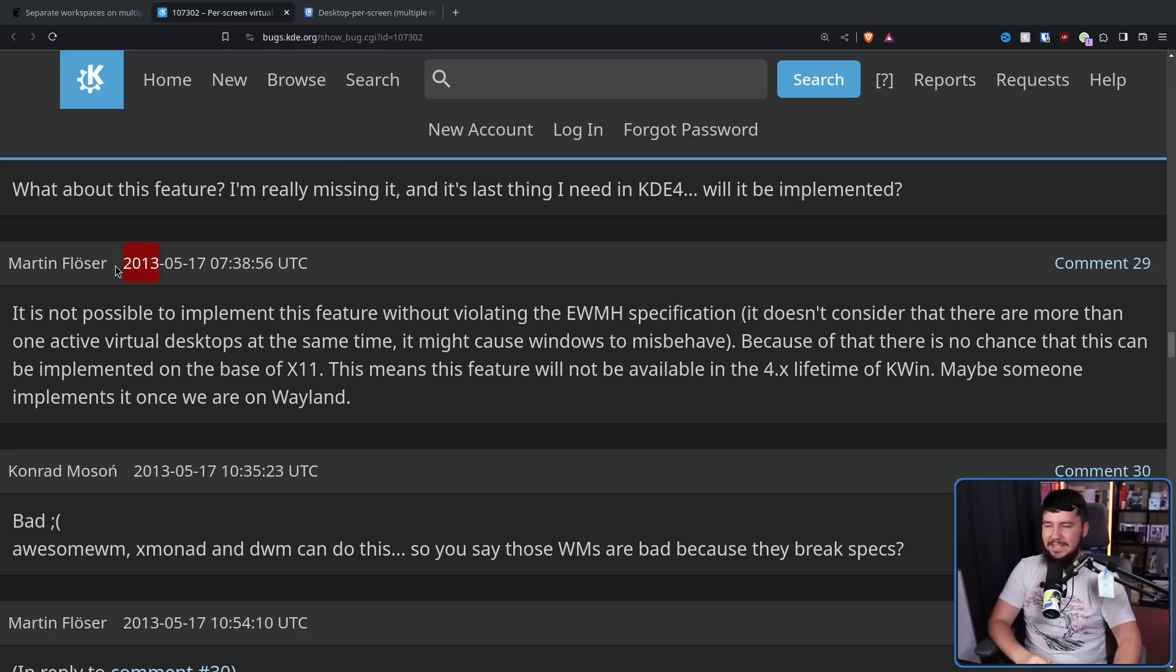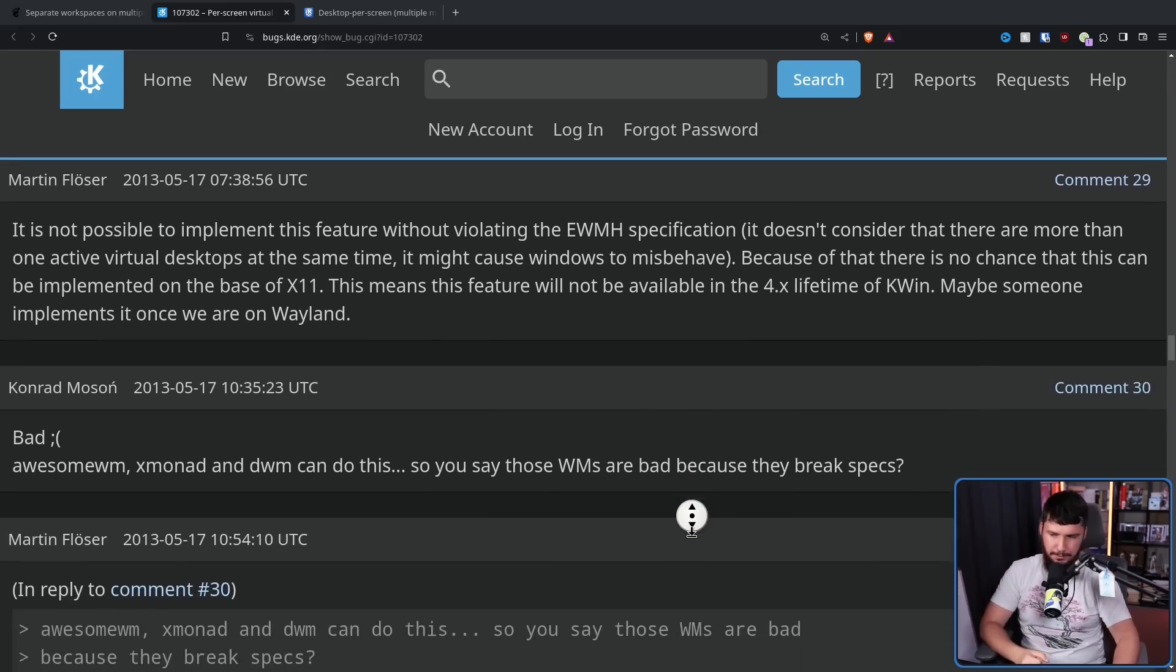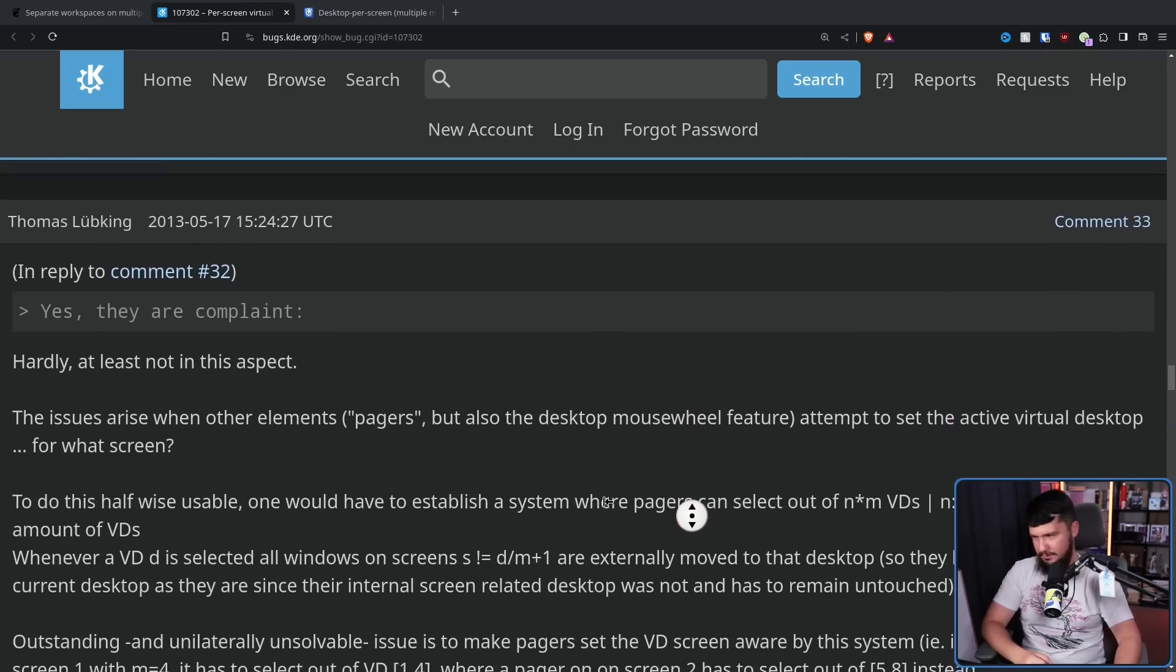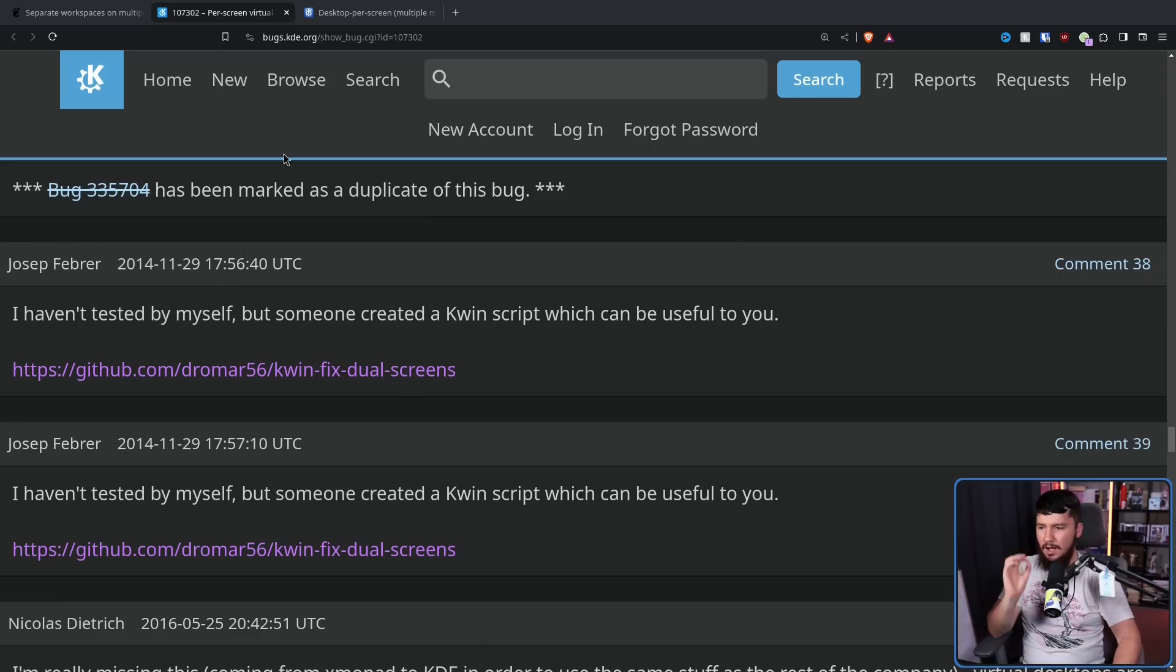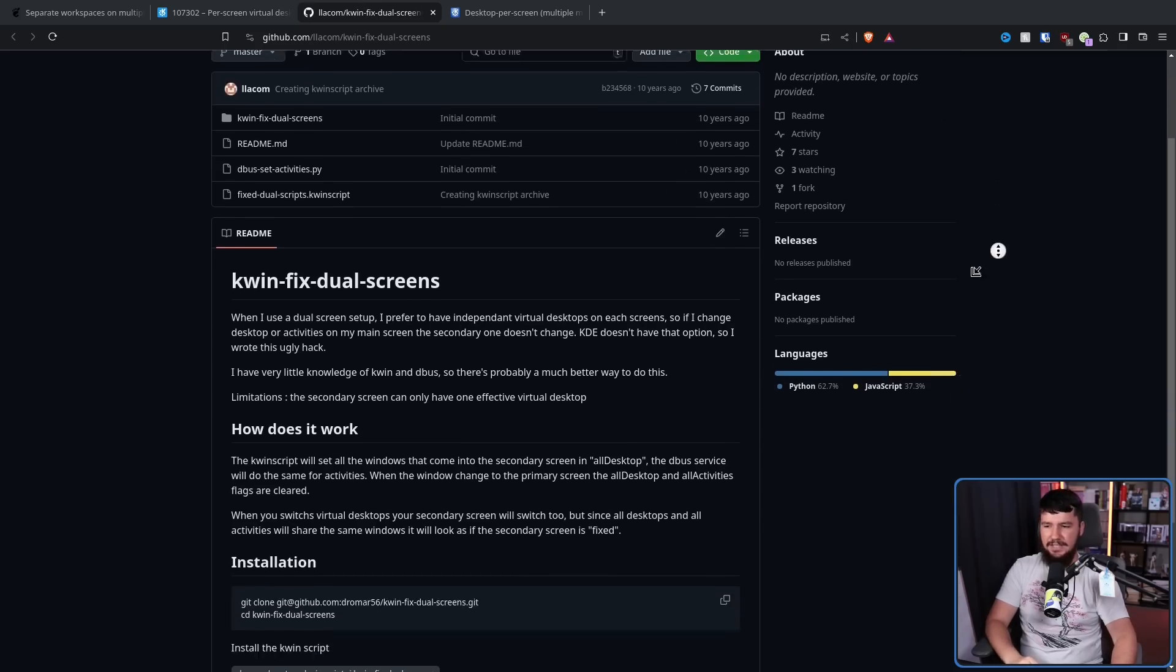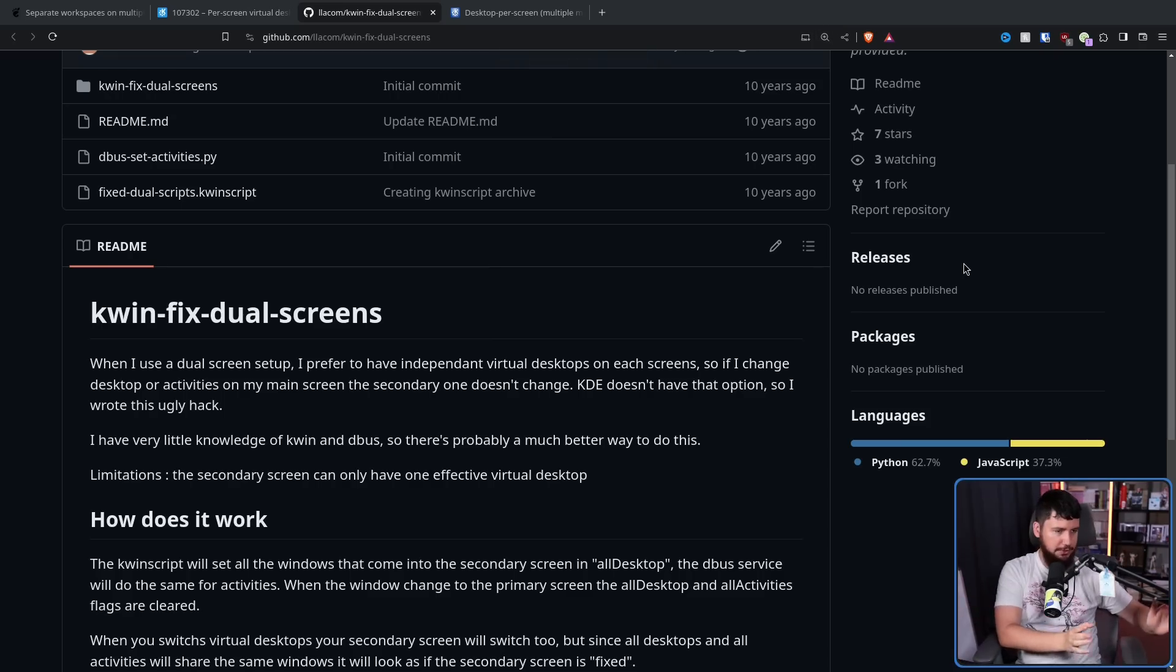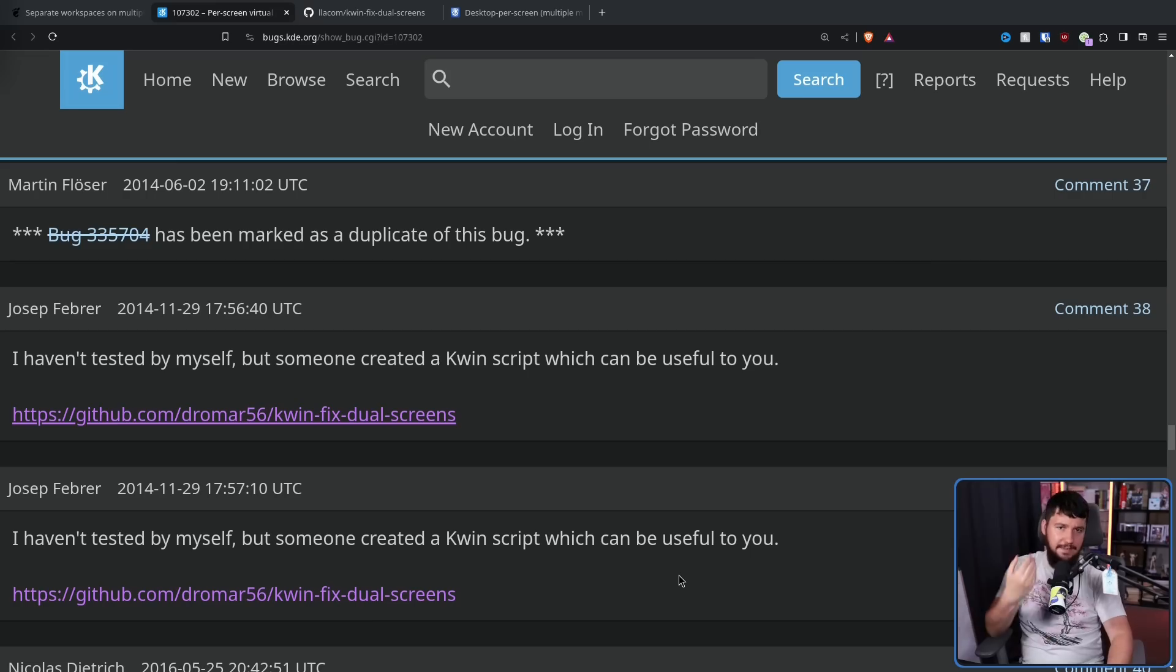This led to a really dumb argument where a user was saying, oh, but all of these window managers do follow the specification, but no, they can't follow the specification if they don't do this, but they do follow the specification, but they don't follow the specification. We're going to move past that. And in 2014, much like with GNOME, we saw a hack workaround get made. I haven't tested by myself, but someone created a KWIN script which can be useful to you. Basically, it does the exact same thing that GNOME was doing, where it makes one of your monitors have a static workspace, and then all of your other monitors just switch each of the workspaces at the same time. Again, it kind of works around the issue, but it's not perfect.